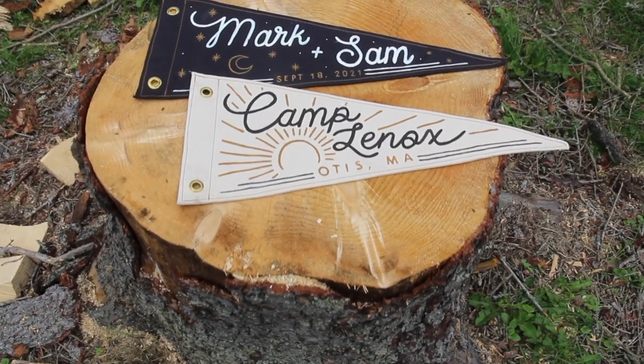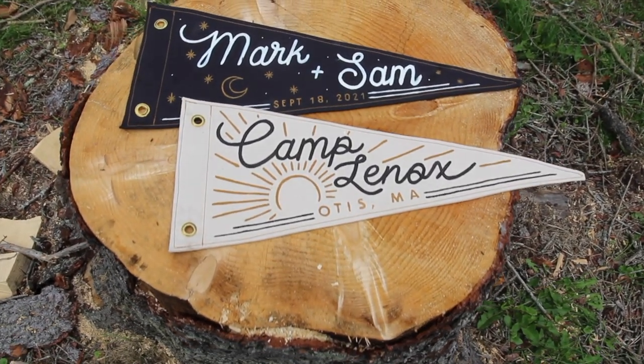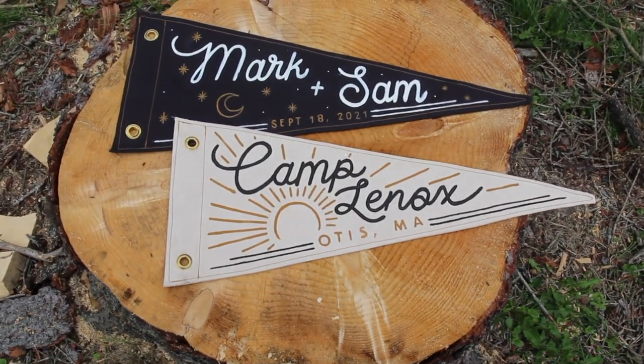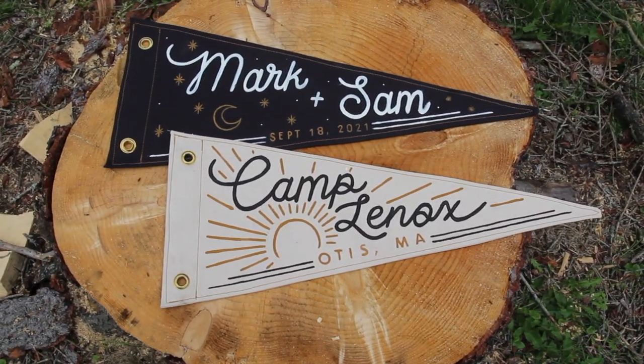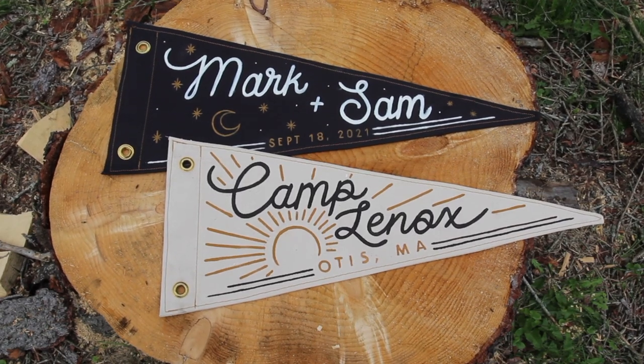In this video I'm going to show you how I made some custom pendant flags for my friend Mark and Sam's wedding. So let's get started!